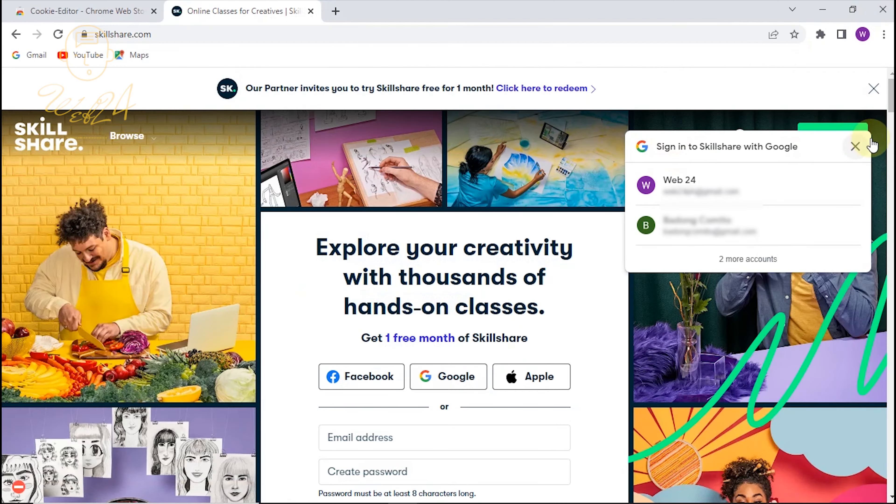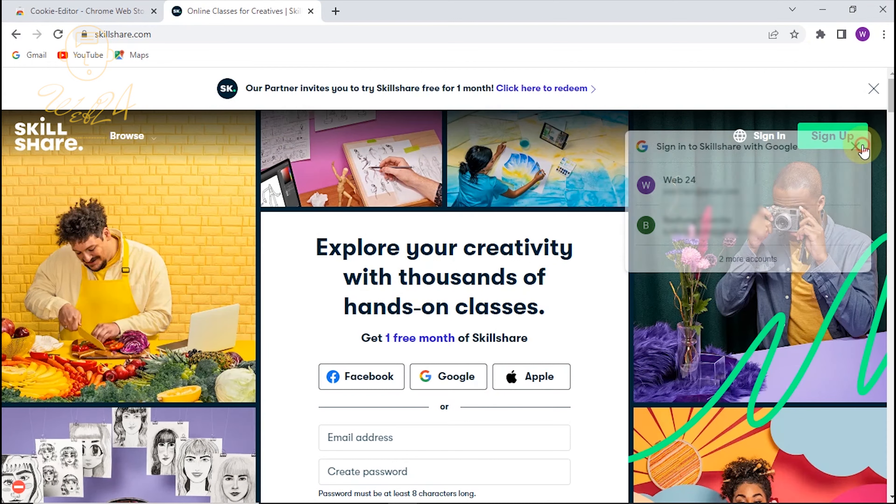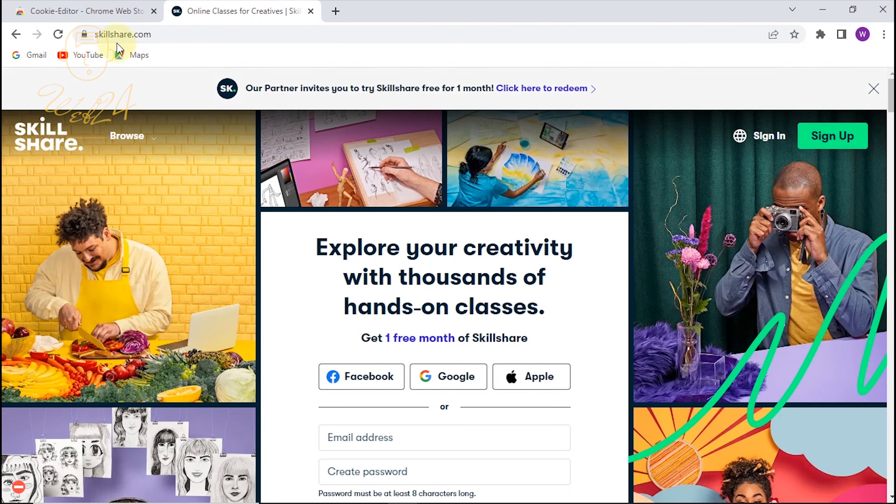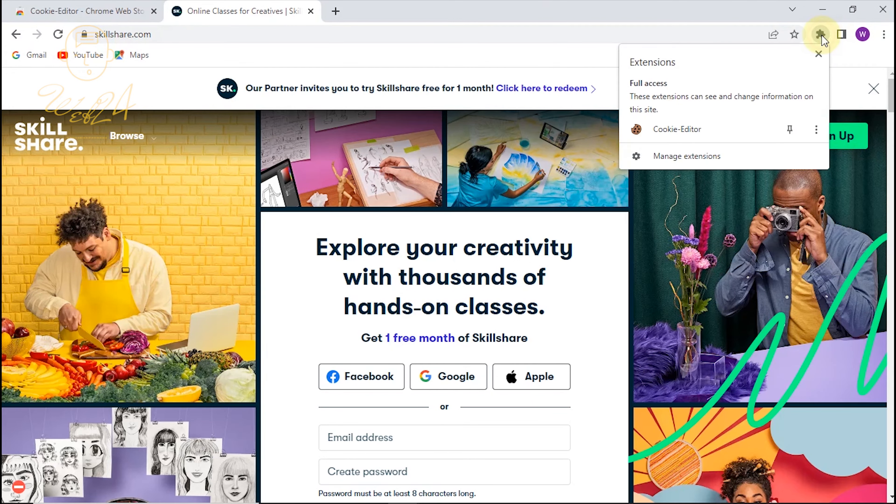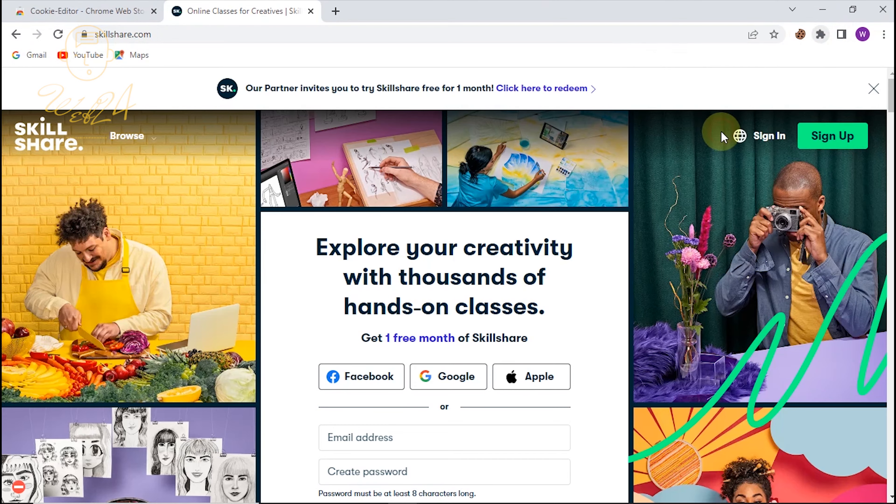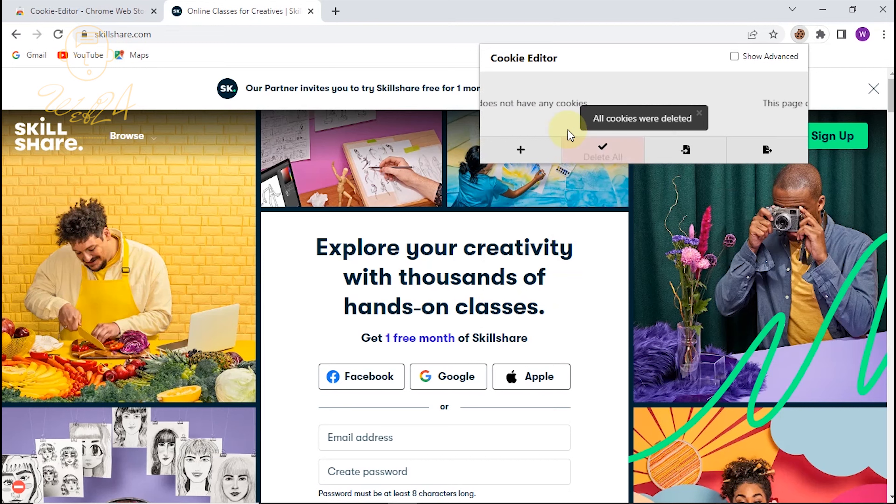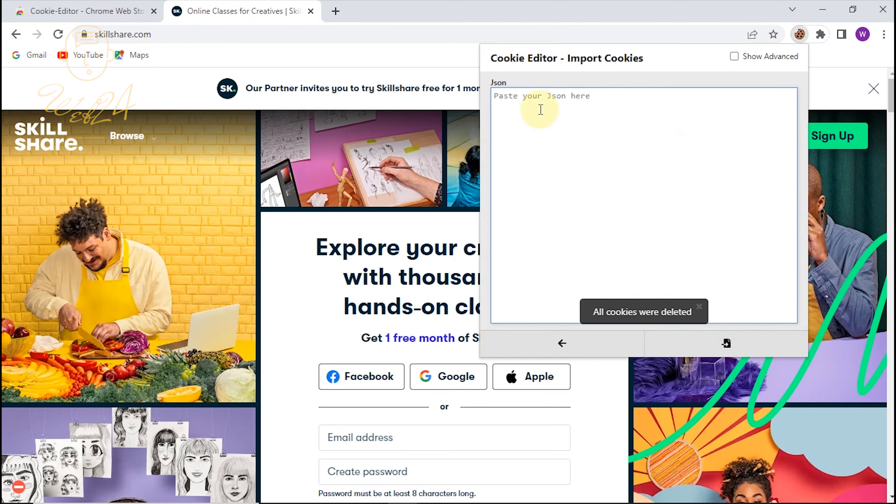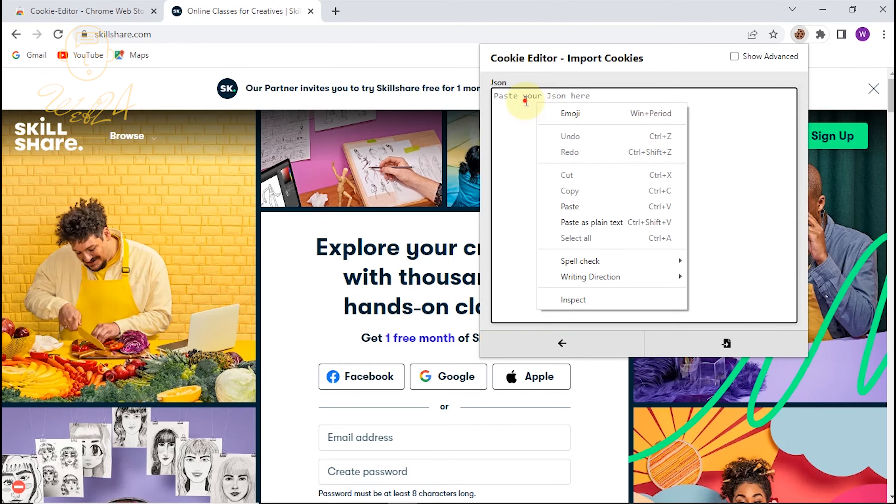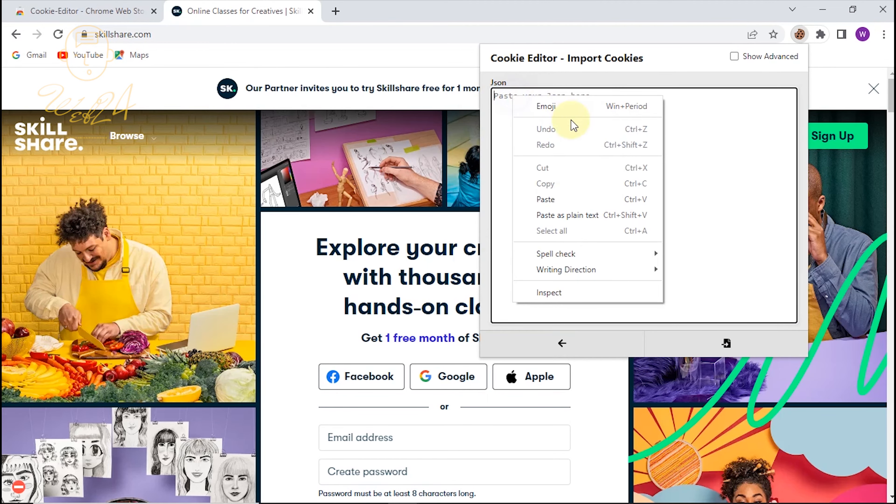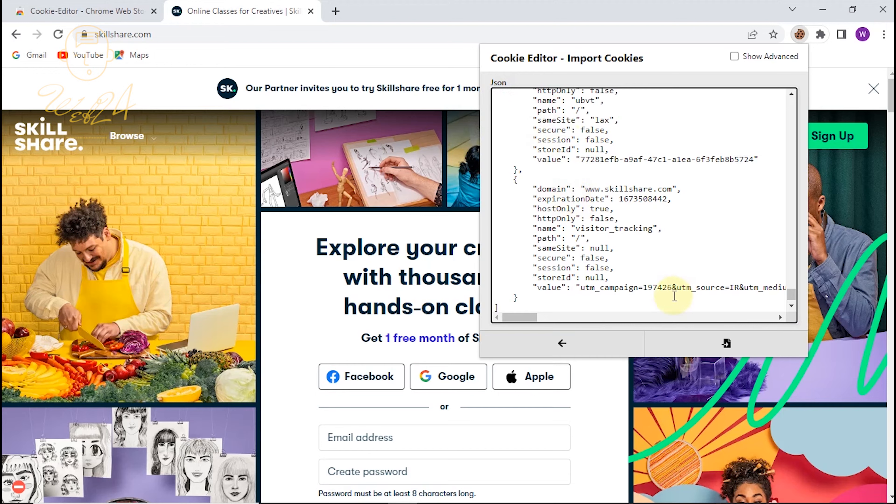On your browser, click the Extension icon. Select Cookie Editor. You should watch this carefully so that you can follow. First, click Delete. Import. Then paste the plain text cookie. And then, import.